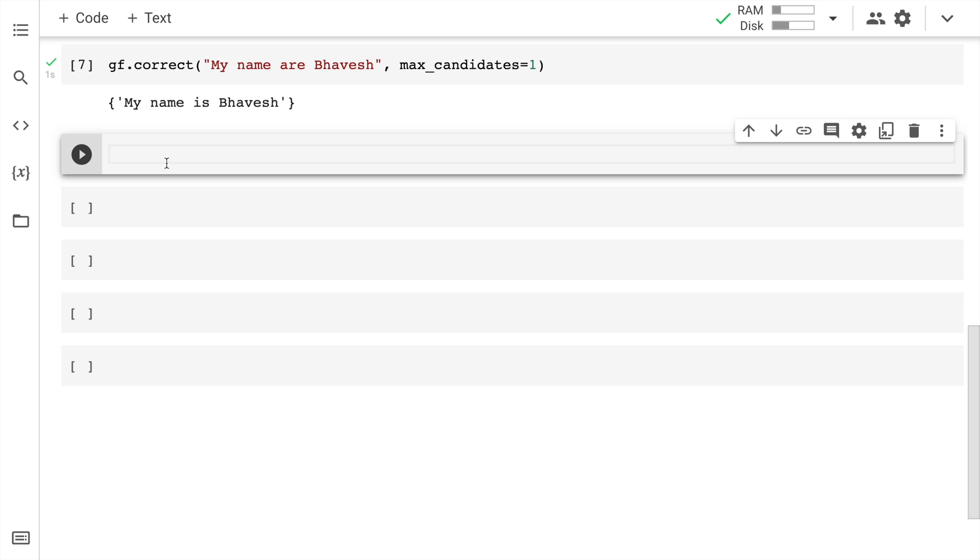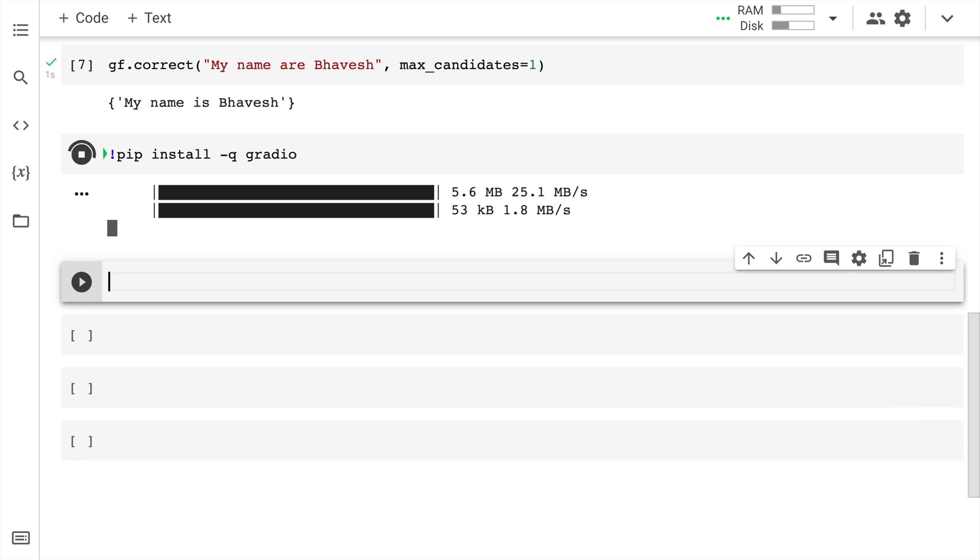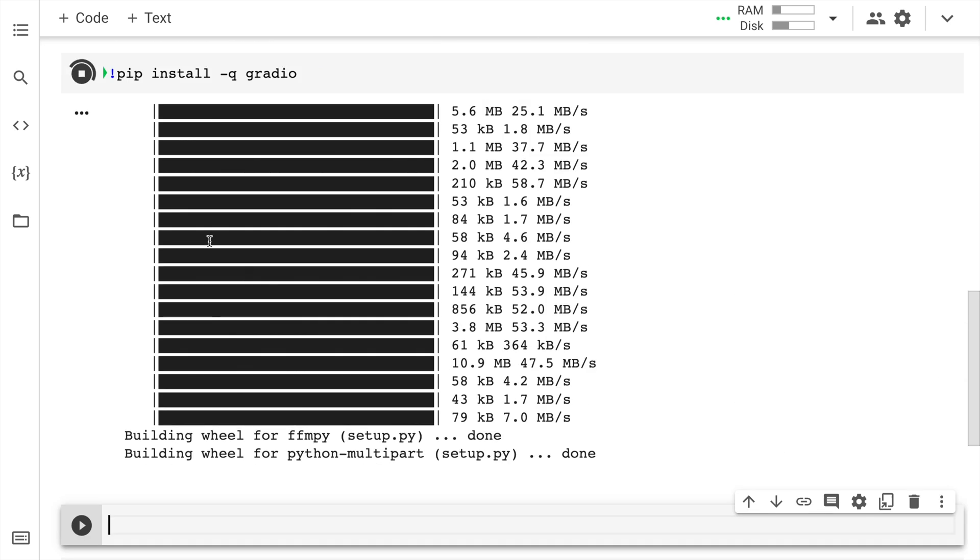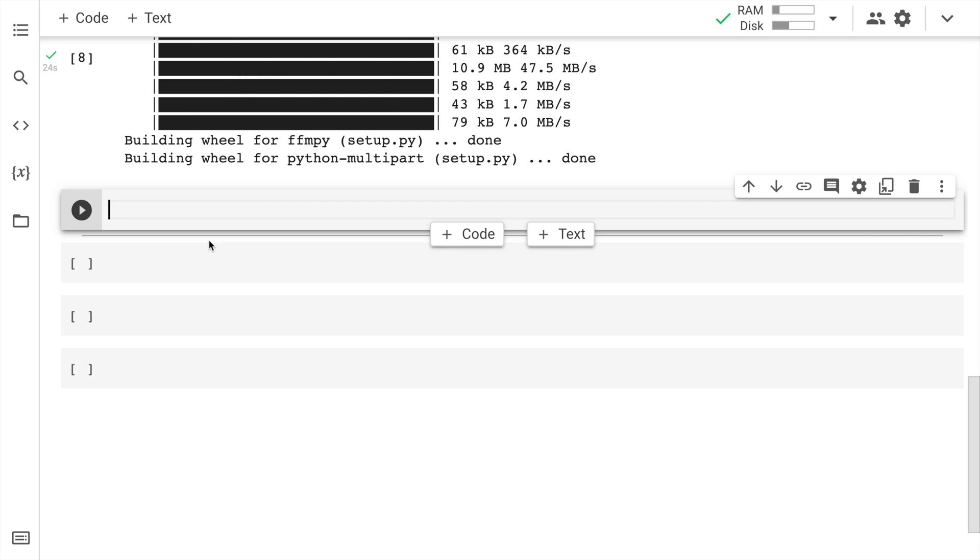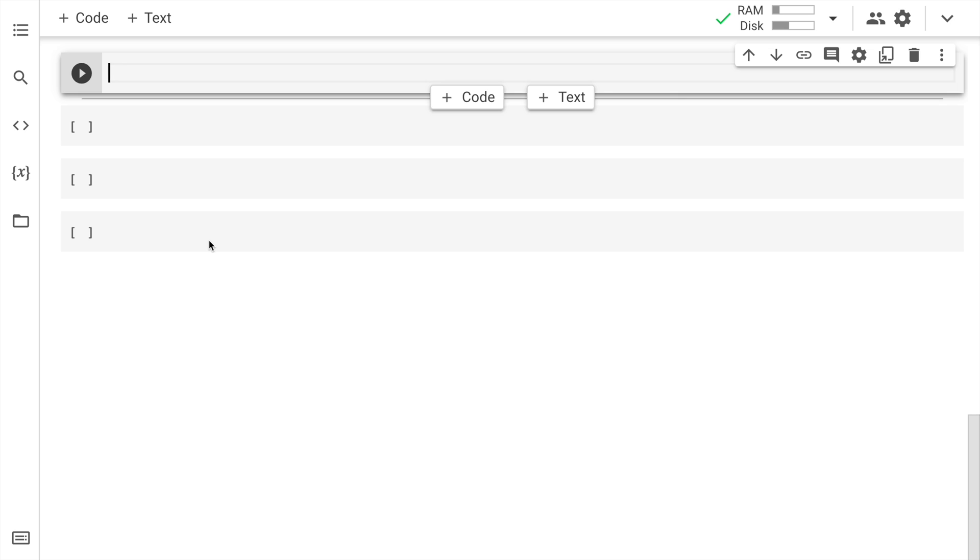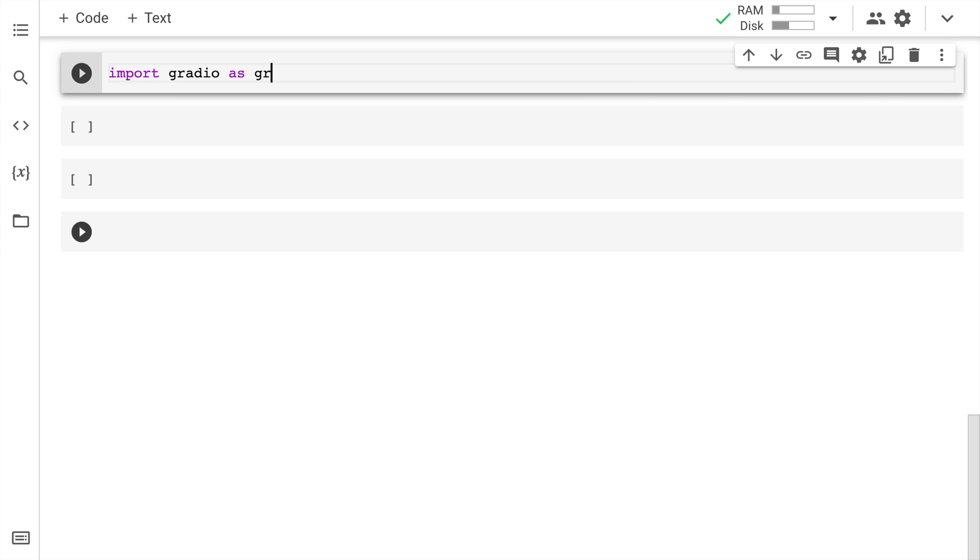For that I'll require gradio. I'll quickly install that. The way I would install gradio is pip install -q gradio. The installation is complete. I'll go forward and import gradio. The way I would do that is import gradio as gr.